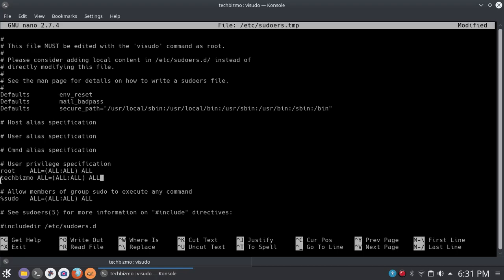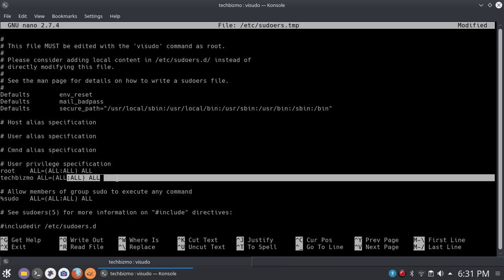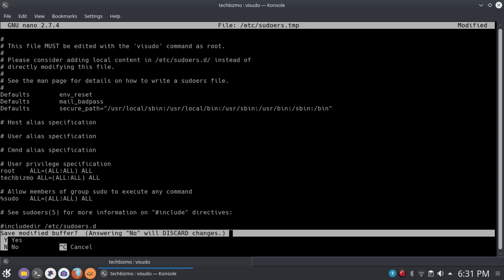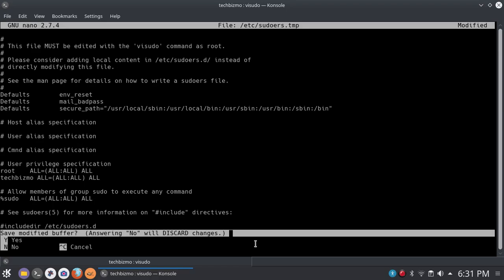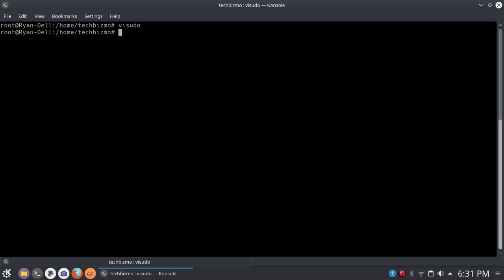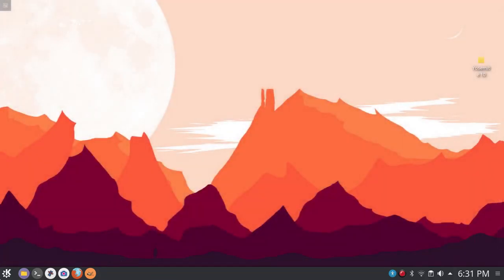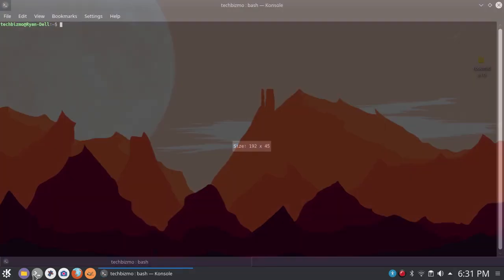You know, if your name is not TechBizmo, then you will type your username, of course. All right, so after you've done that, you just want to do control X. And then, as you can see, it says save modified buffer, answering no will discard changes. You want to go ahead and click Y if you want to save the changes. And then go ahead and click enter. And as you can see, we are now added to the sudoers file.